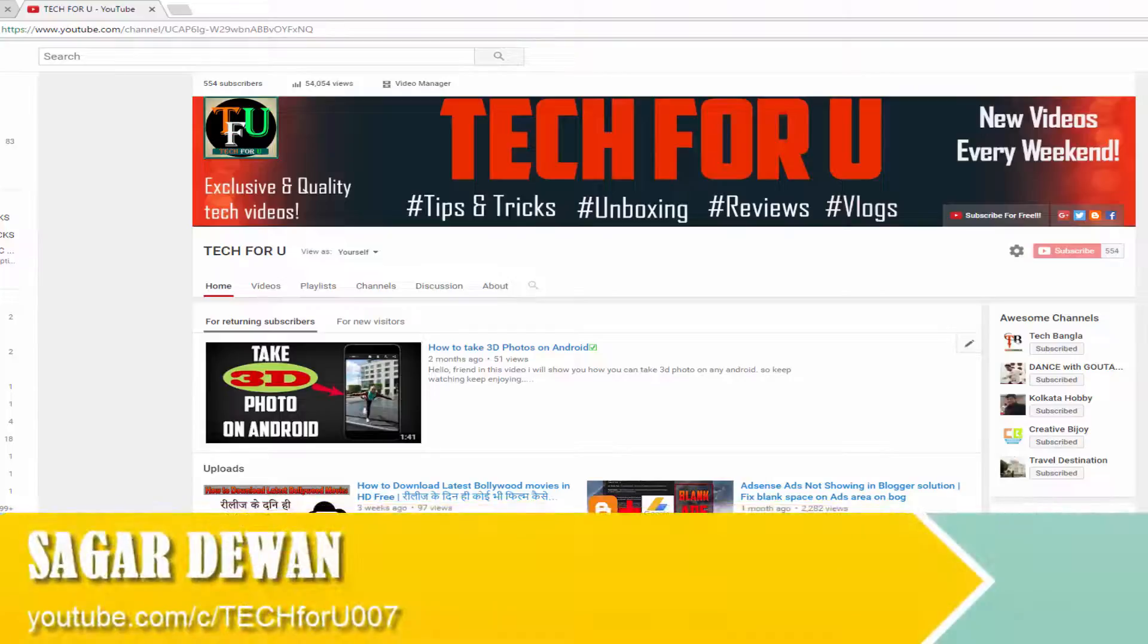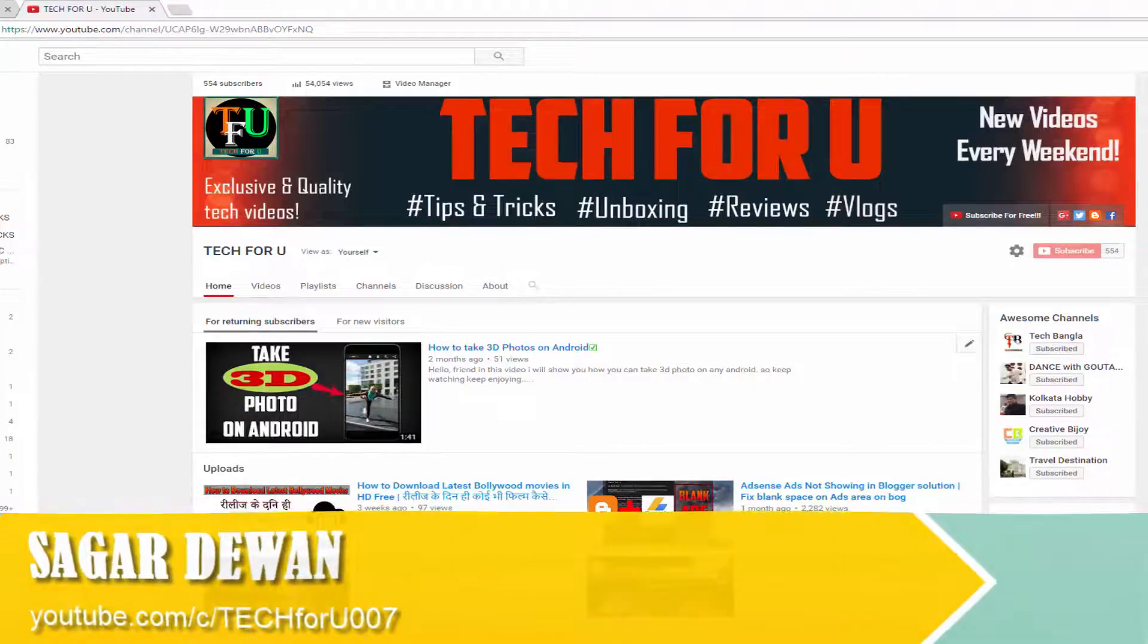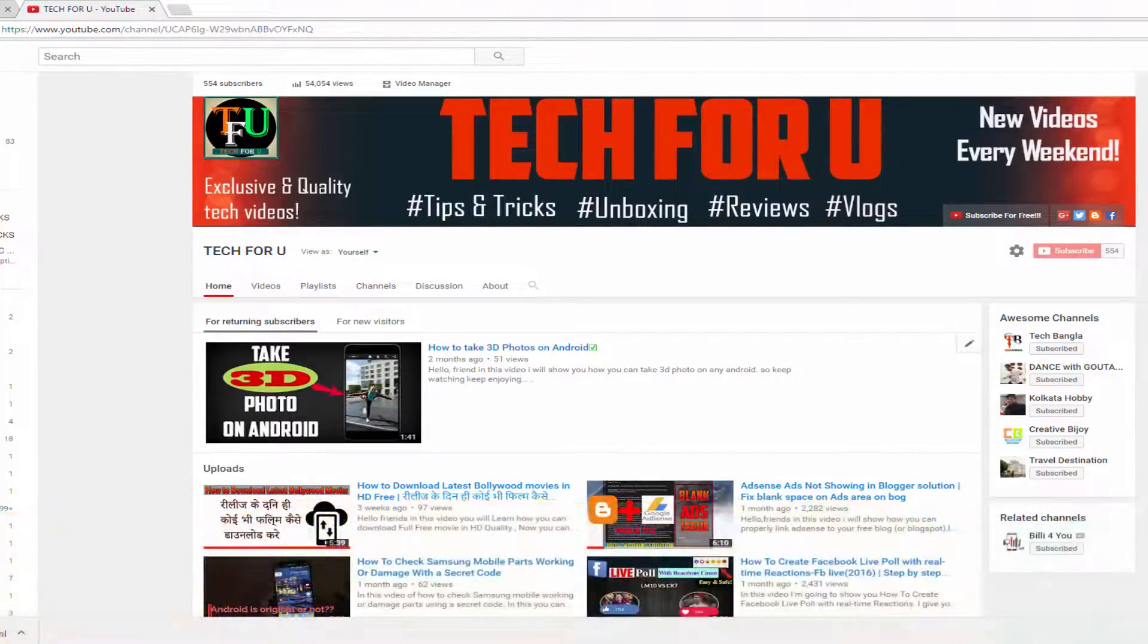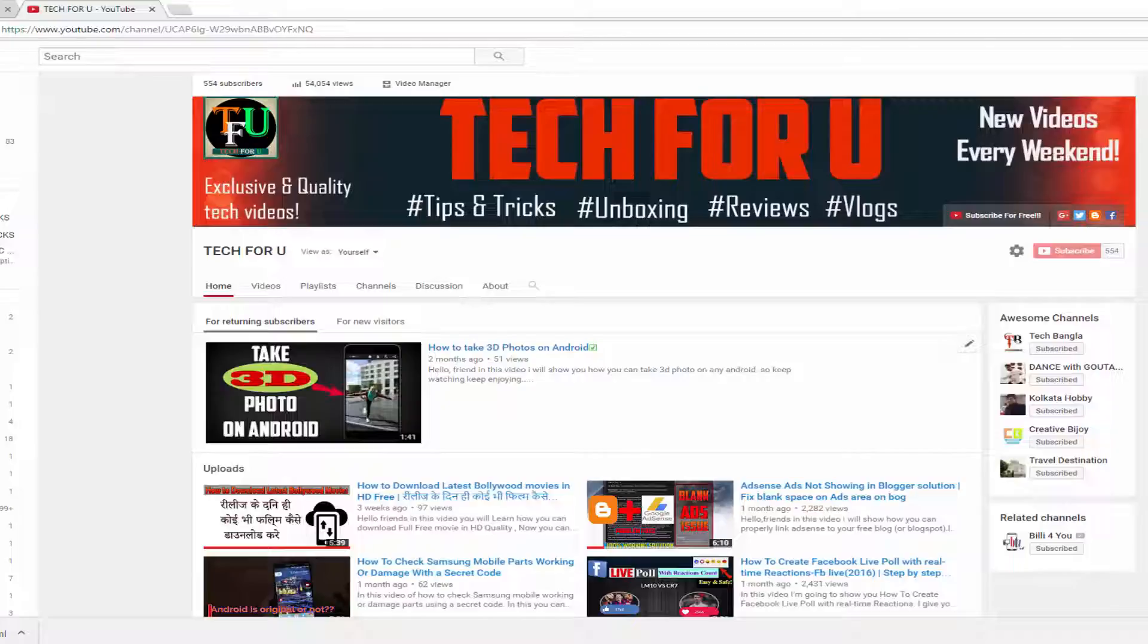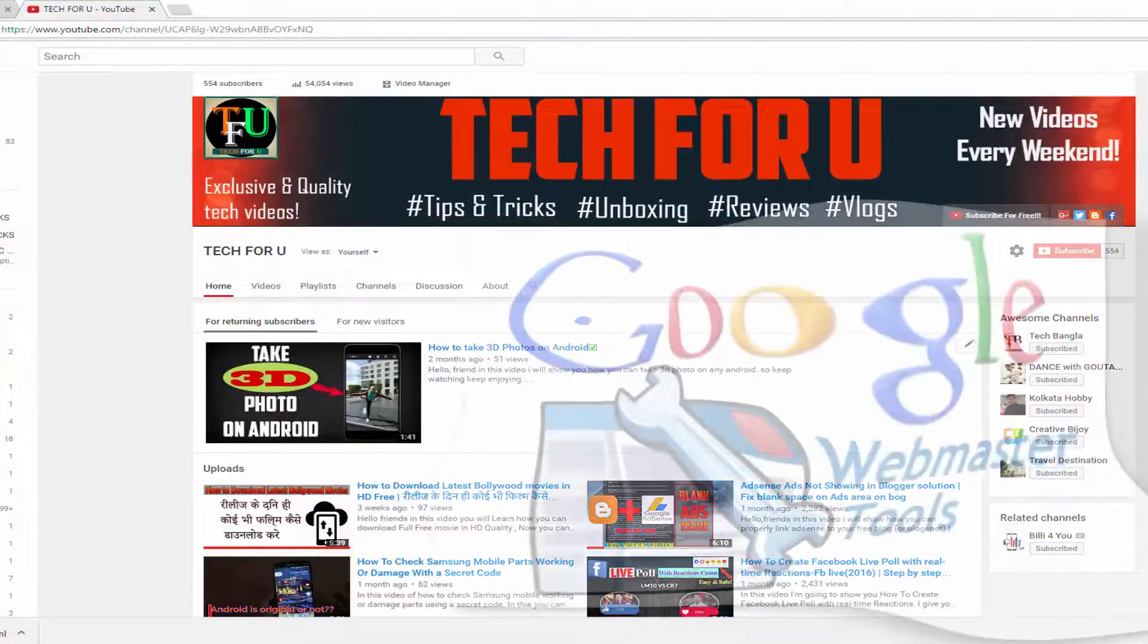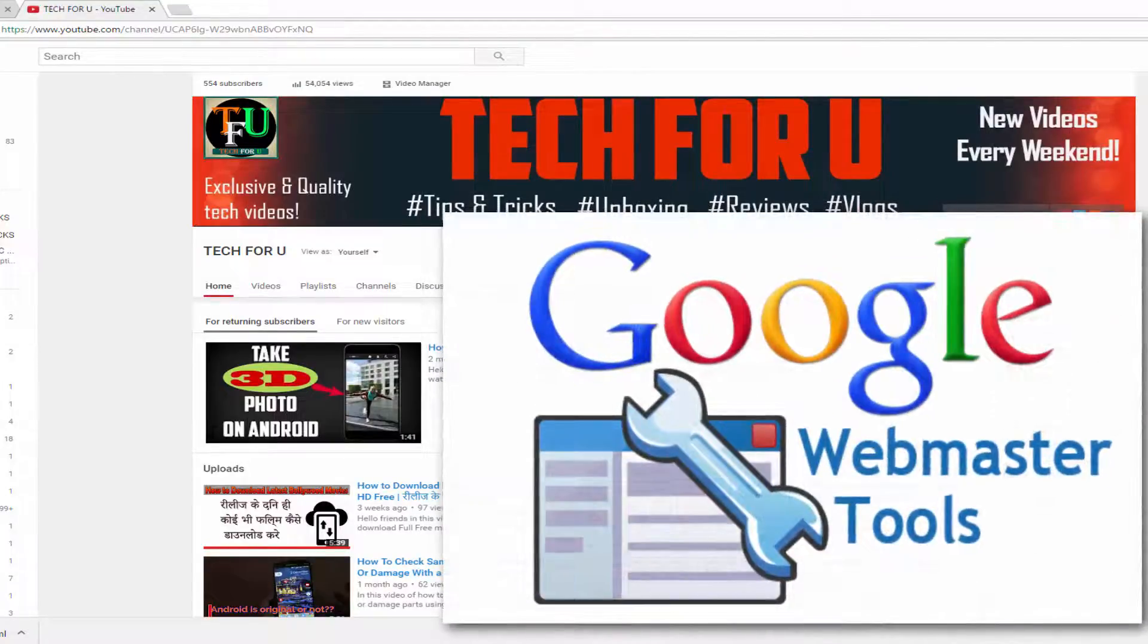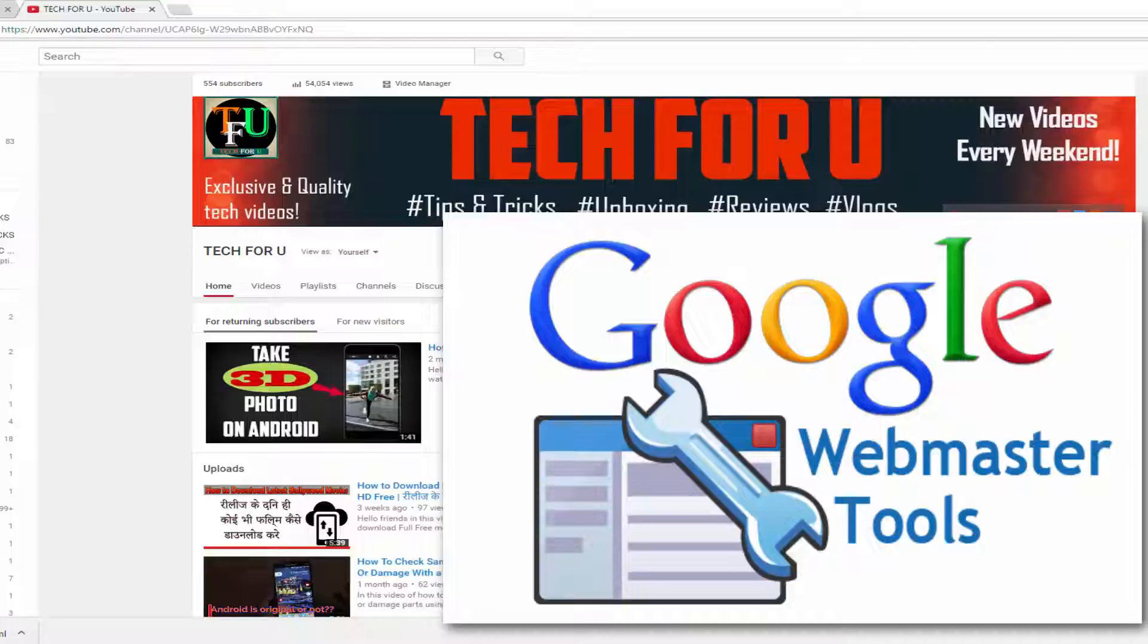Hey guys, this is Sagar from Tech For U. In this video, I will show you how you can verify your website or free blog by Google Webmaster Tool. Let me first tell you what is Google Webmaster Tool.